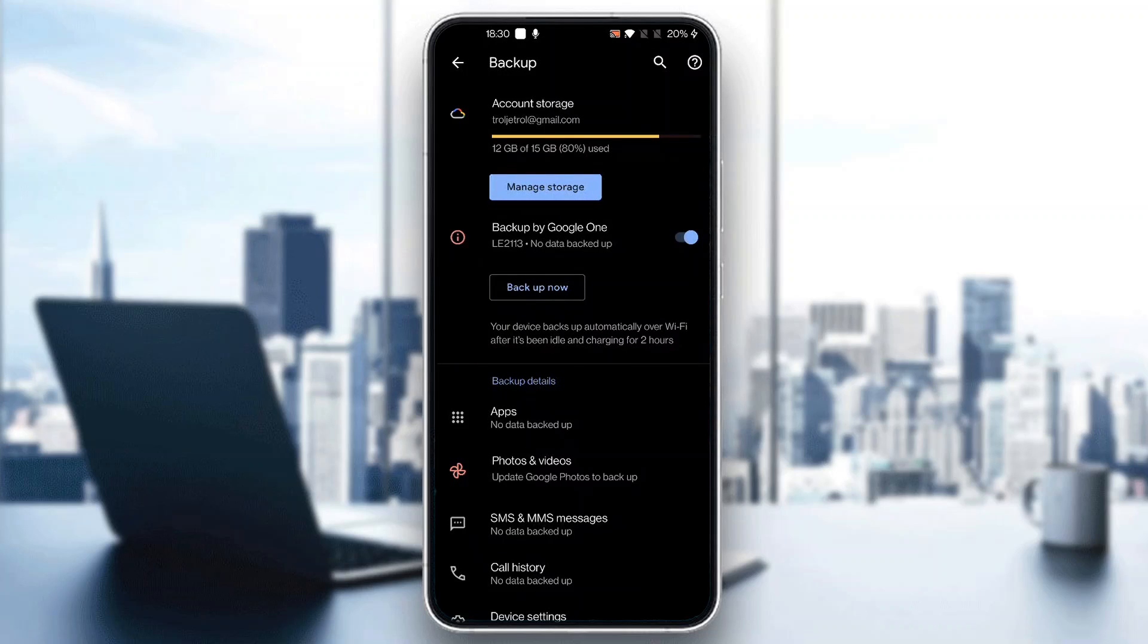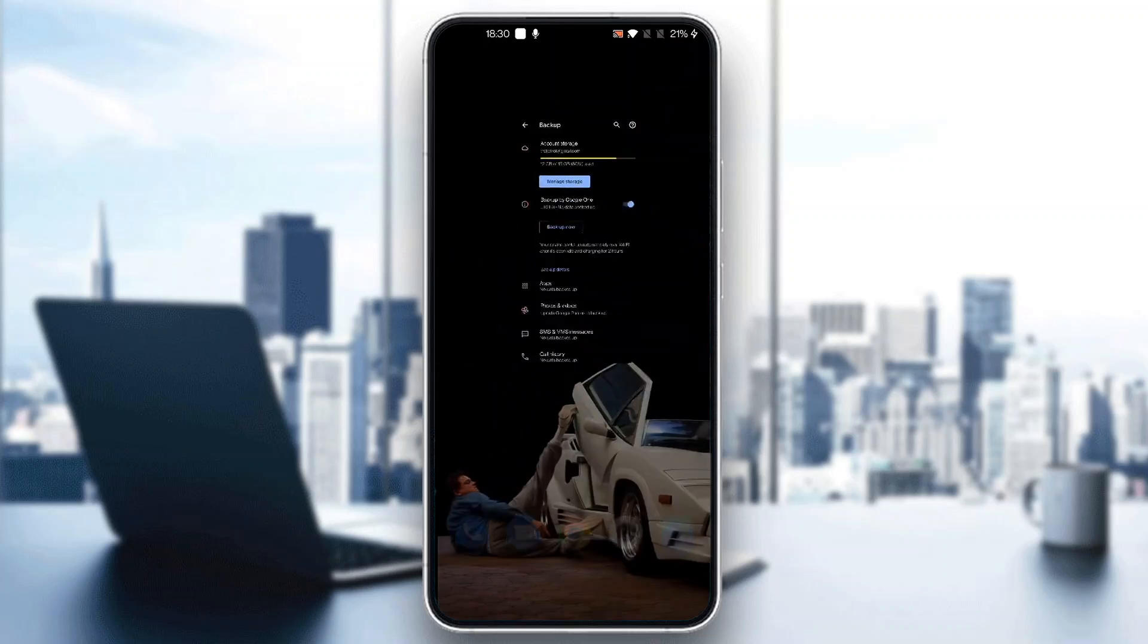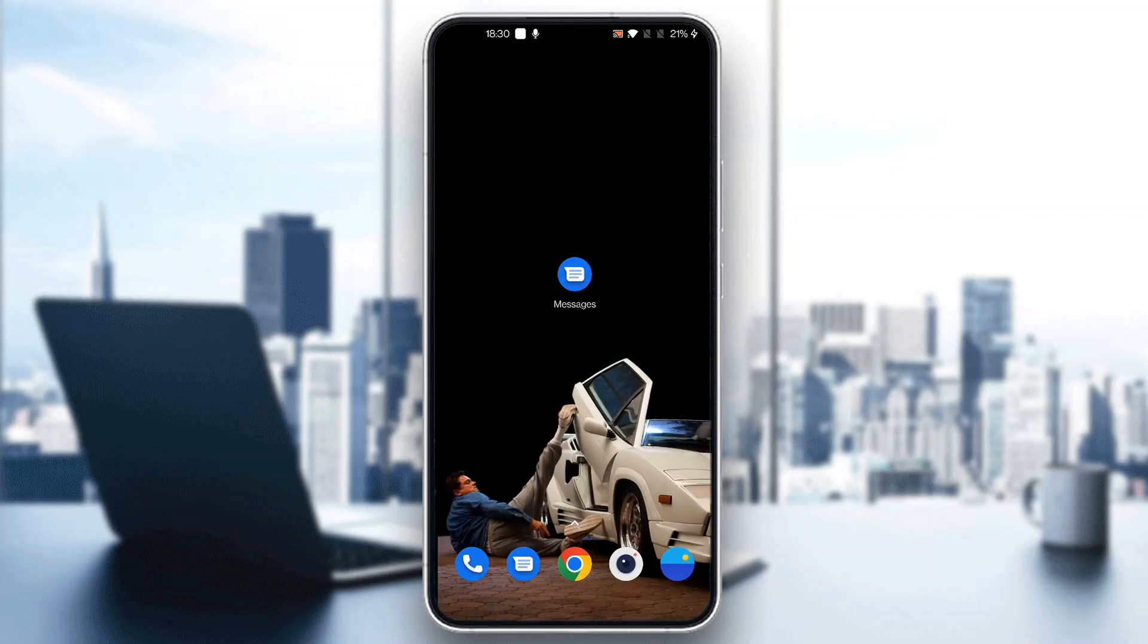After installing our device again or when we want to get those messages back, we can just restore the backup and then it will successfully return all of our messages. Basically that is how to do it. I hope this video was helpful. If it was, make sure to leave a like and subscribe to the channel. Thank you for watching, take care and bye.